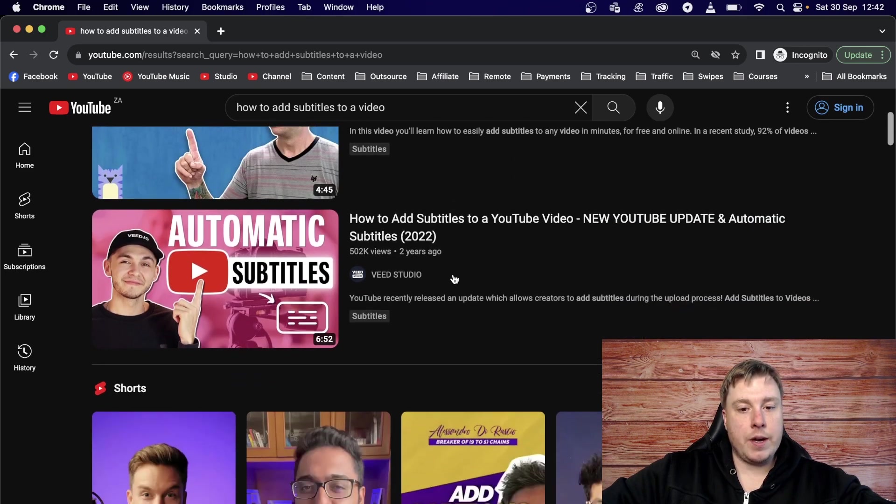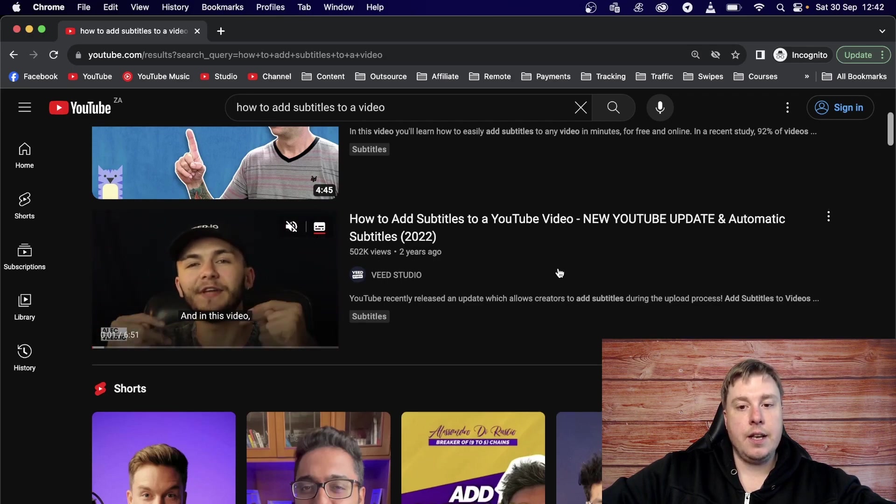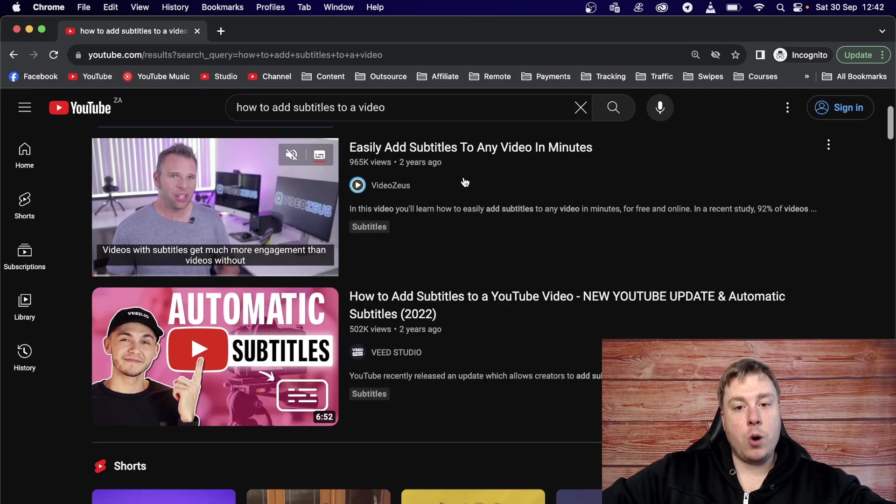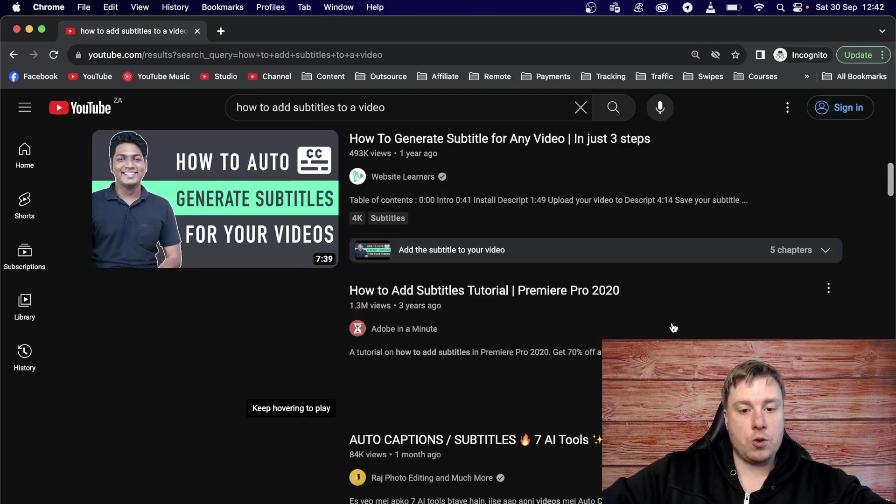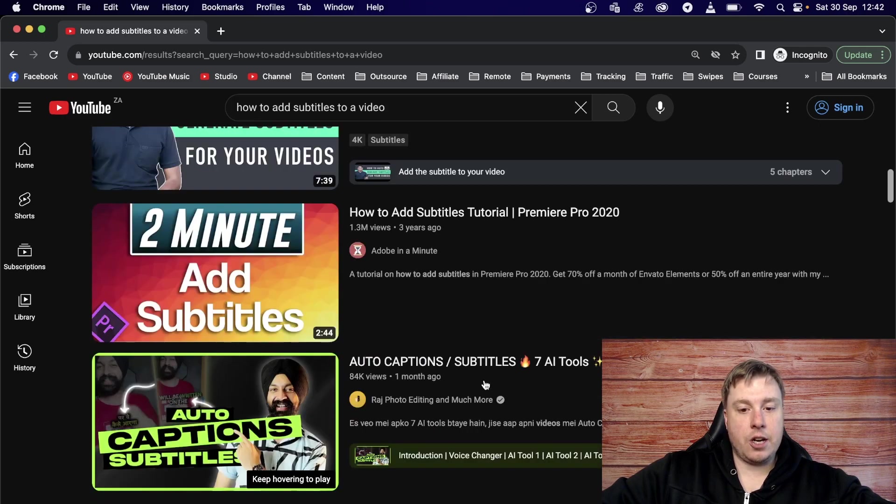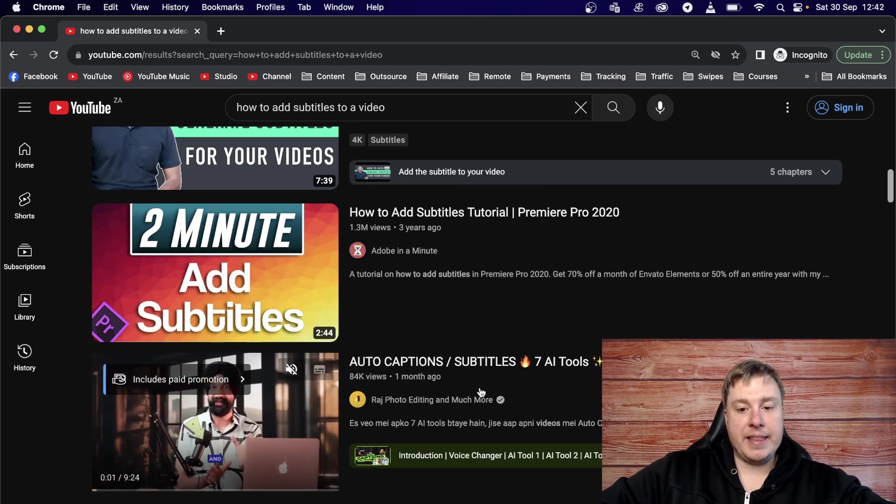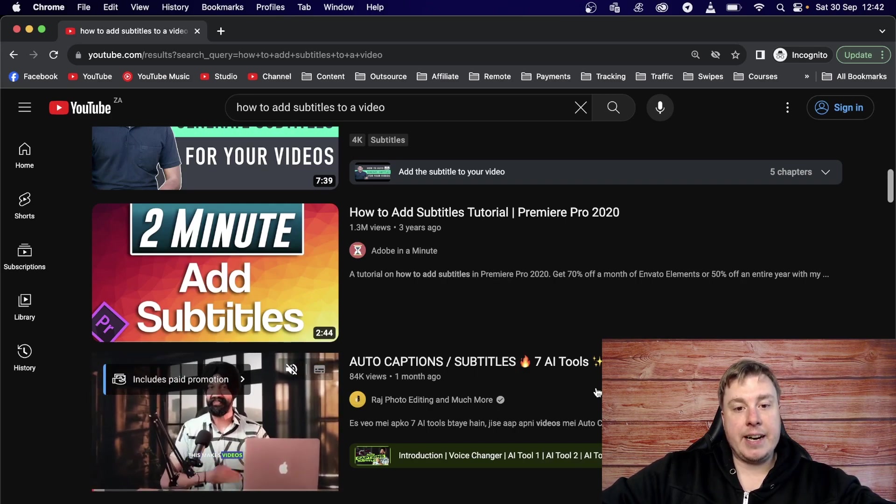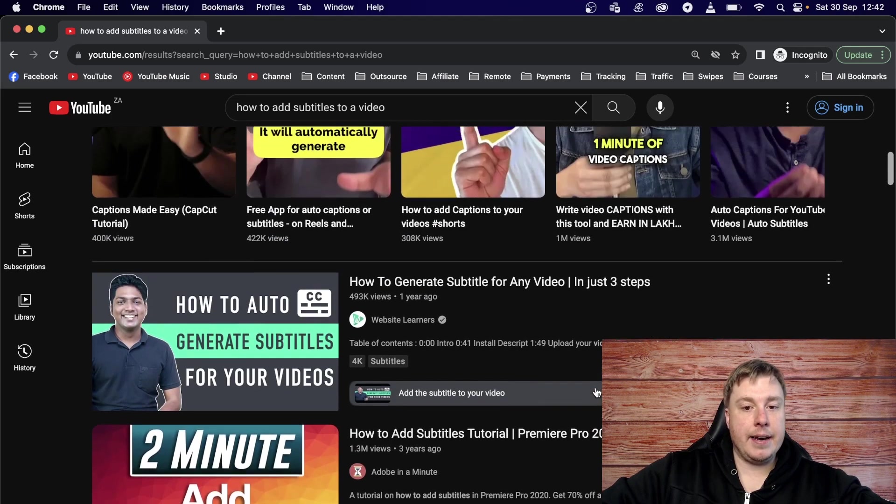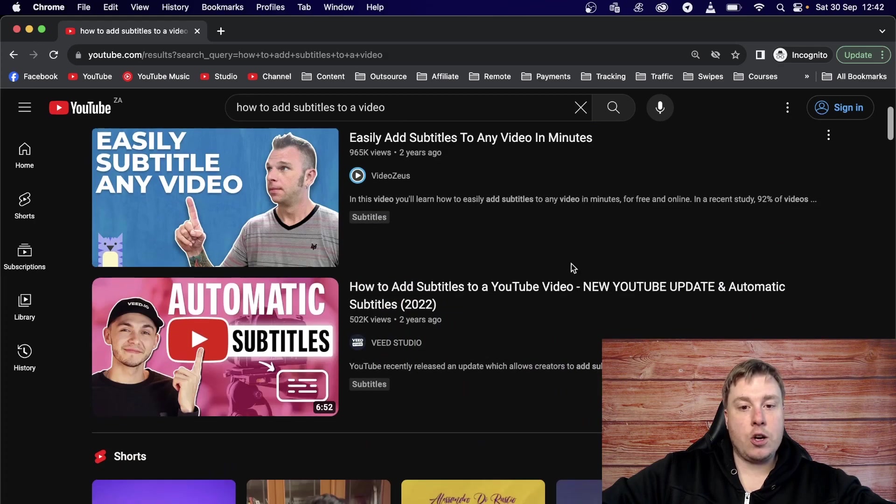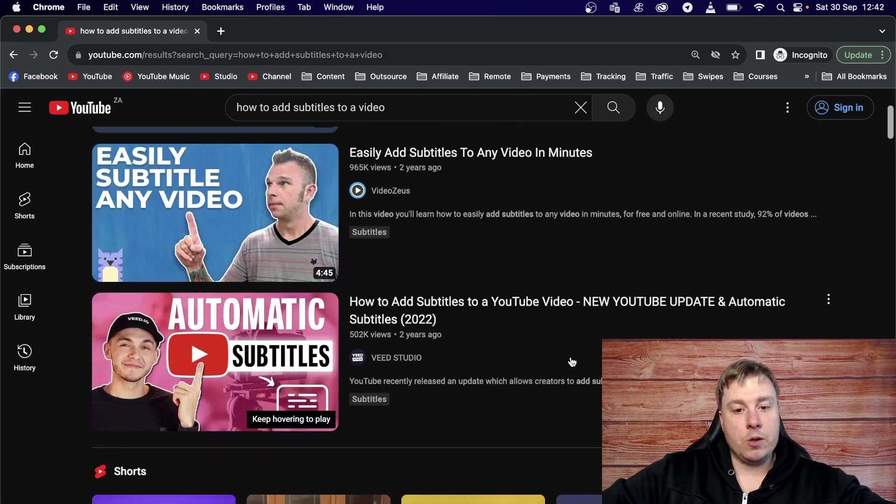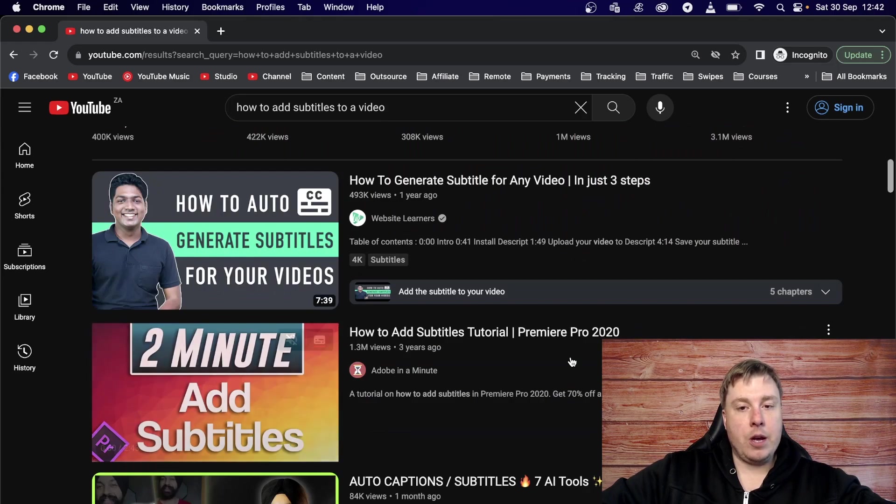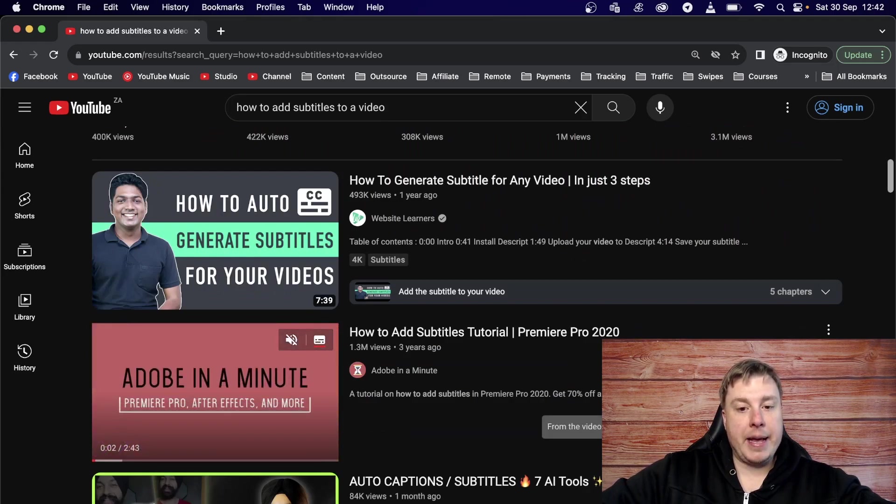So let me go and click on this one, how to add subtitles to a video. So this is a process that you can do in order to find keywords for your search based channel. Easily add subtitles to any video in minutes. It got 965,000 views in two years. Definitely a lot of searches for this keyword and a lot of views for the top ranking video right here. The next one has 502,000 views in two years. So you may notice that these videos are quite old. This one two years, this one two years, let's just scroll down a little bit more. One year ago, three years ago, one month ago, 84,000 views, but that's actually a verified channel.